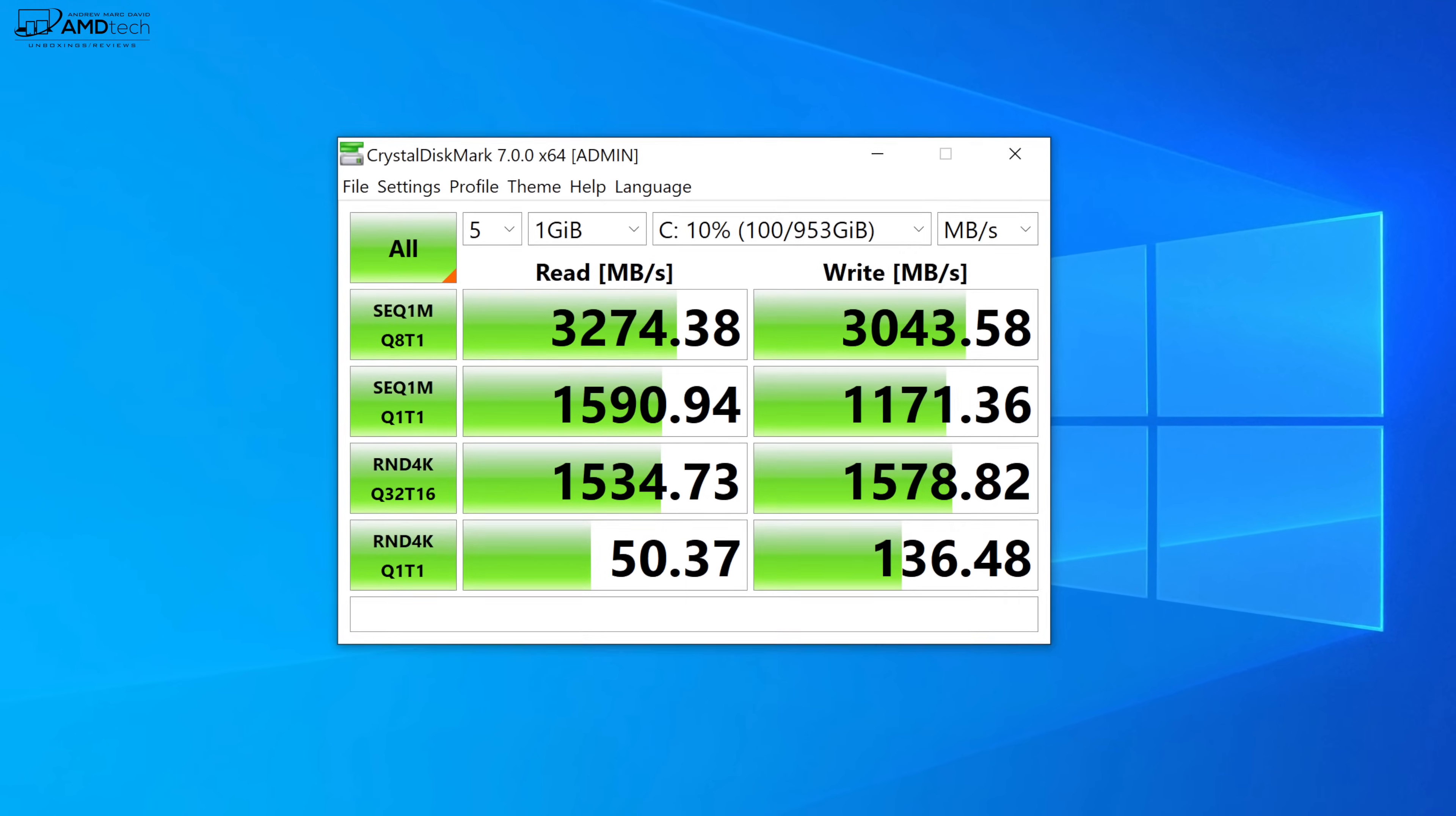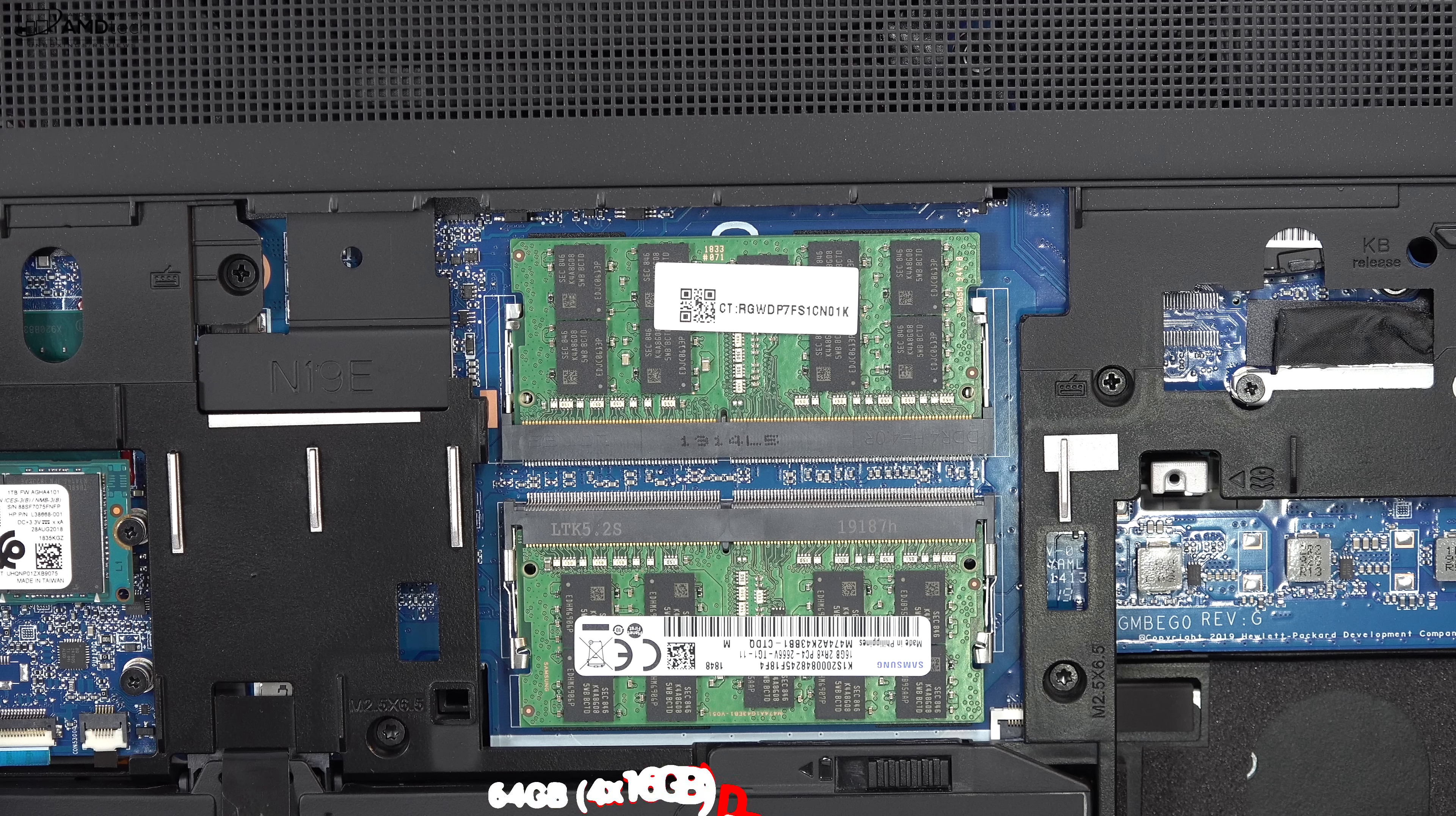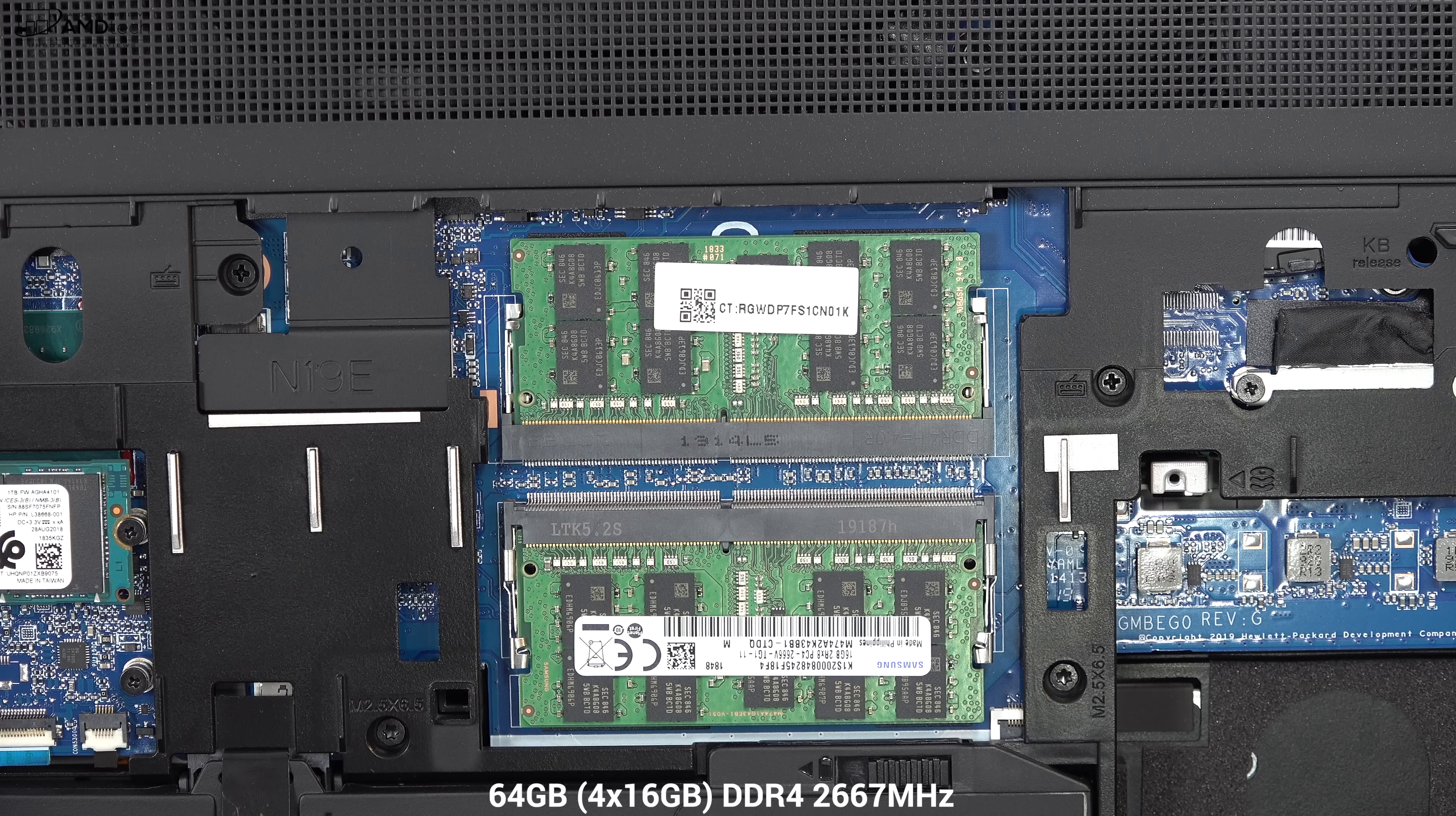My review unit has 64 gigabytes of DDR4 RAM but for those that need it you can configure this up to 128 gigabytes of RAM and that's pretty good. As you can see there's a space for the optional LTE modem as you can see the antenna leads are already there.